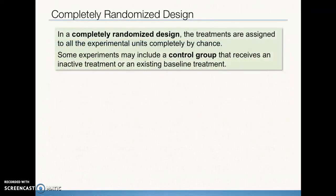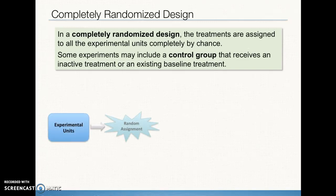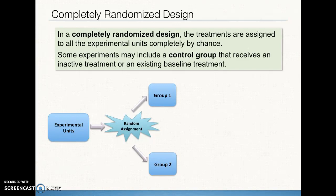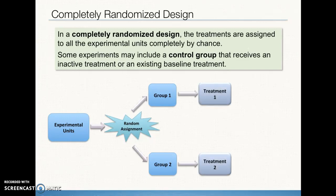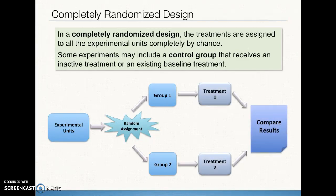In a completely randomized design, the treatments are assigned to all experimental units completely by chance. Ideally our treatment groups and control group have roughly the same number of experimental units — it doesn't have to be exactly the same, but approximately the same allows a better basis for comparison. The design works by taking our experimental units, randomly assigning them to treatment or control groups, applying the treatments, and then comparing the results.